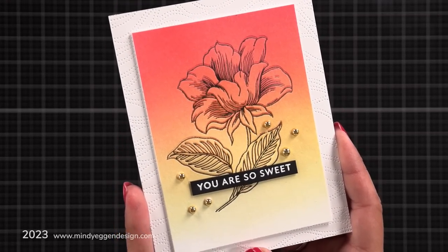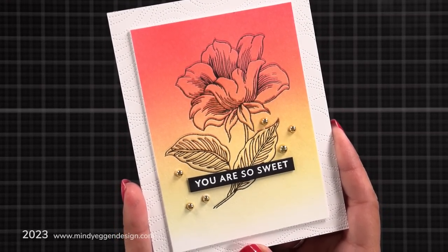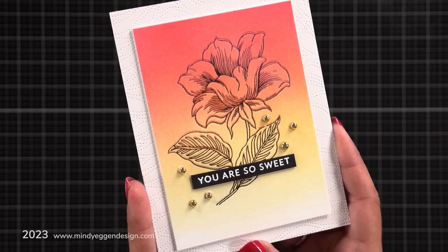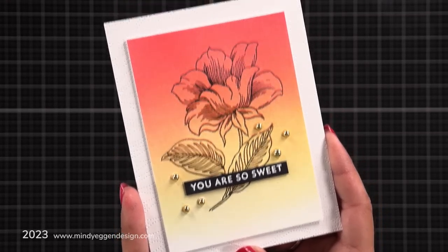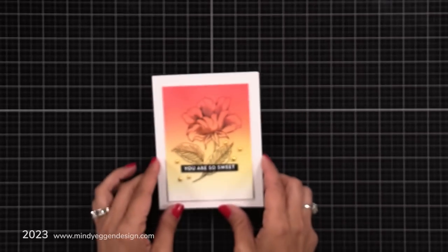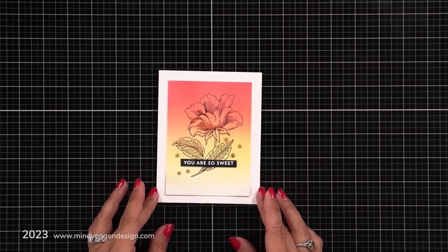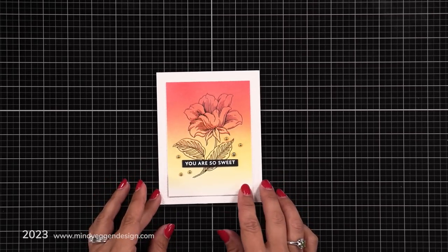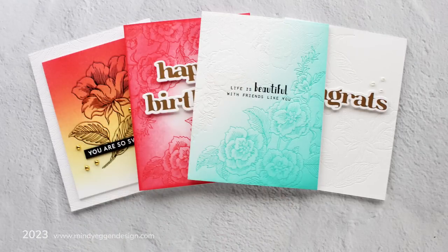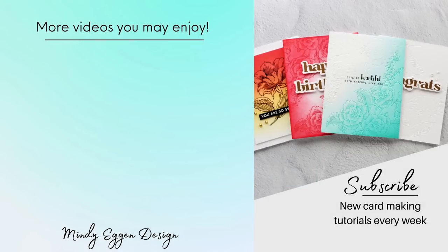Now like I said in the beginning this is part of a video hop, so the more comments you leave the more chances you have at winning. There is more information about that on my blog and also on the Altenew YouTube channel, so be sure to check that out and be sure to stop at the next person in the video hop which I will have linked down below. Thank you so much for joining me today and I'll see you again.